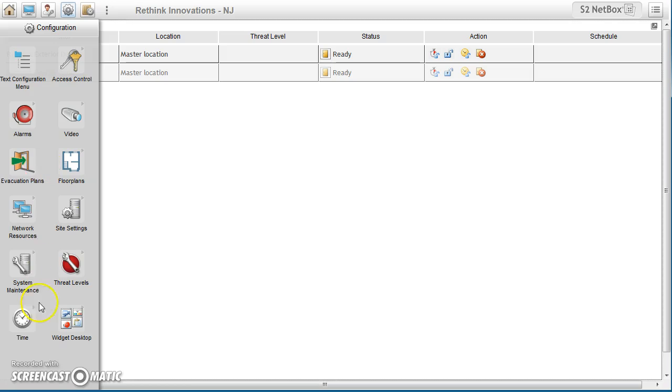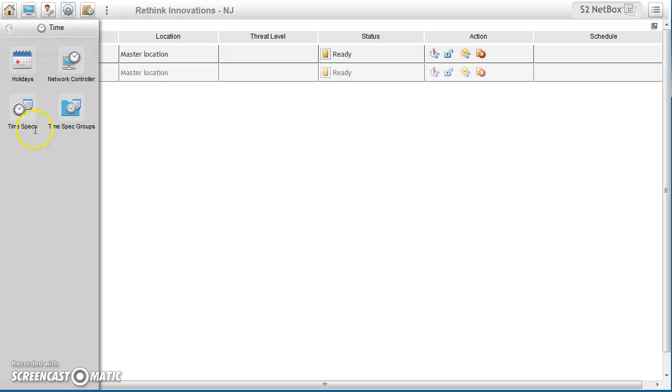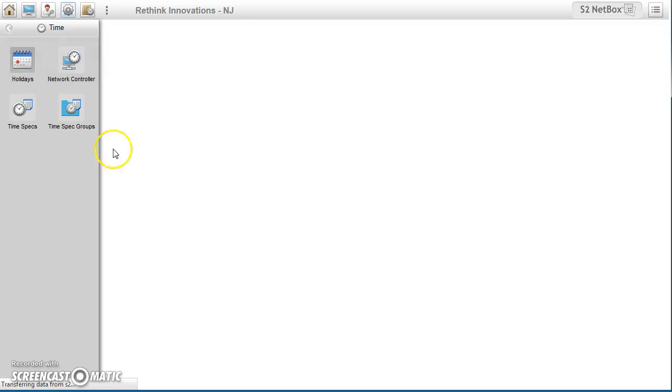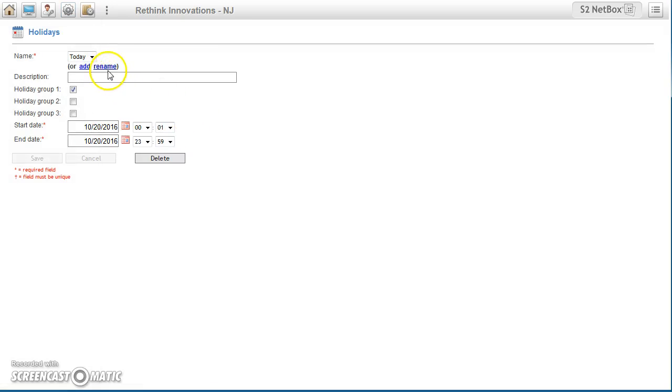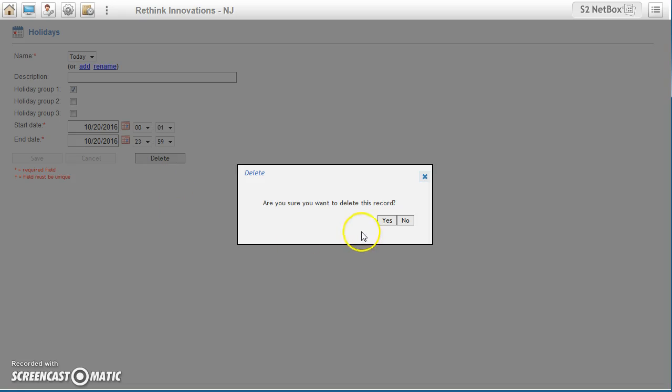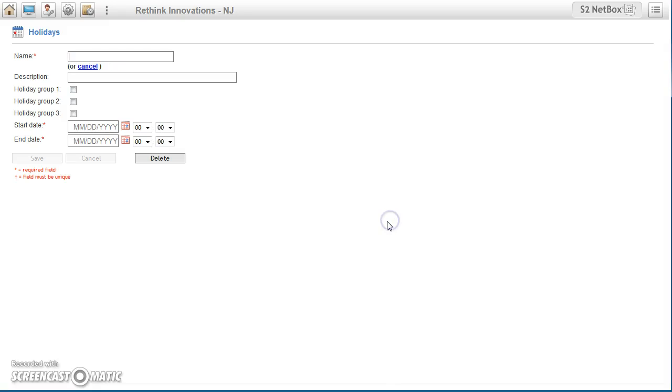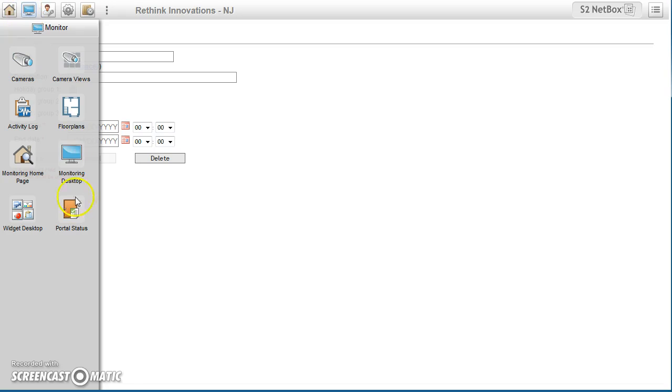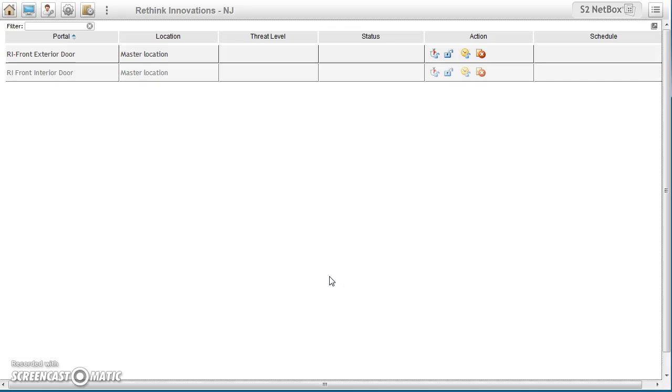Now, I'm going to go back into time, holidays, I'll delete today as the holiday, delete. Yes, please. Portal status. Extended unlock.